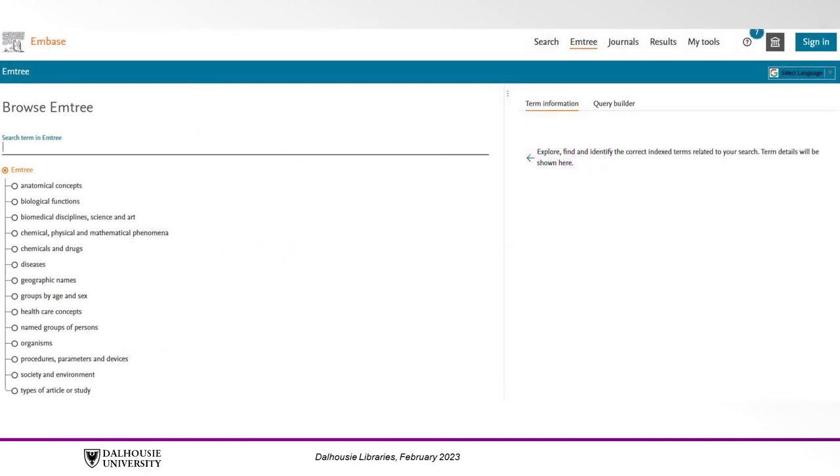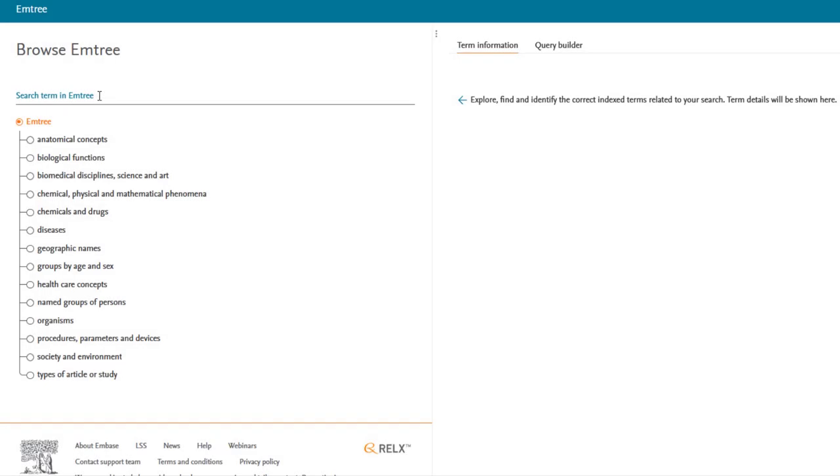In Embase, mTree can be accessed by clicking the mTree link in the topmost menu and typing a concept into the search box. Note that when searching mTree, each concept must be entered separately. Suggested mTree terms may appear in a pop-up menu as shown here when typing teenager.